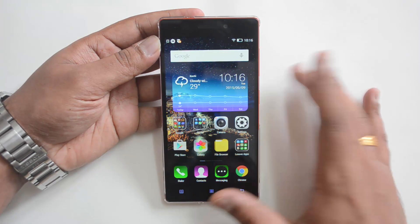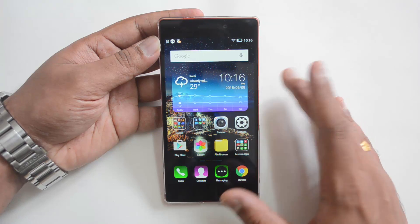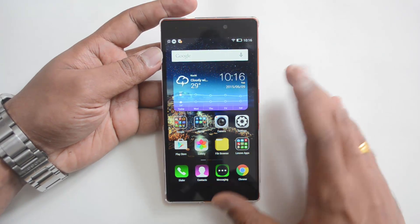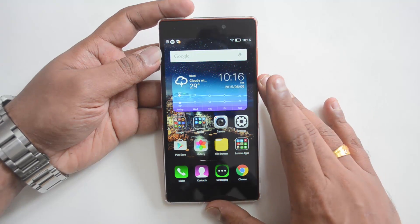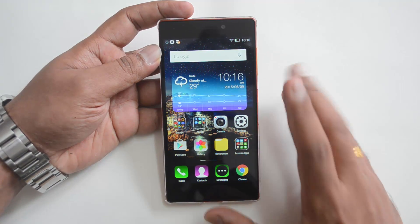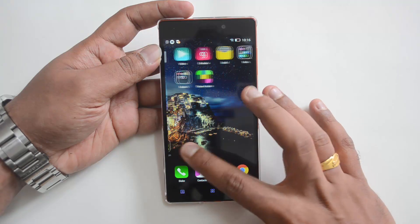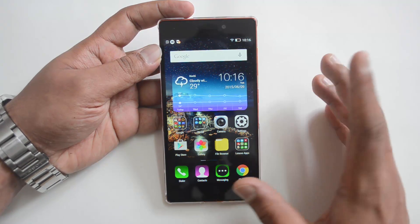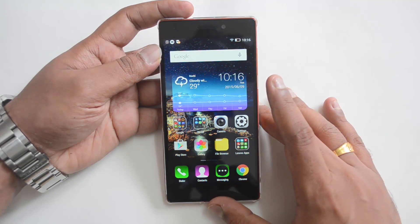The company had promised an Android 5.0 update sometime in the April-May period, and now we have the update rolling out to the device. The Vibe X2 comes with an octa-core MediaTek chipset, 2GB of RAM, a five-inch full HD display, and runs Vibe UI 2.0 on top.